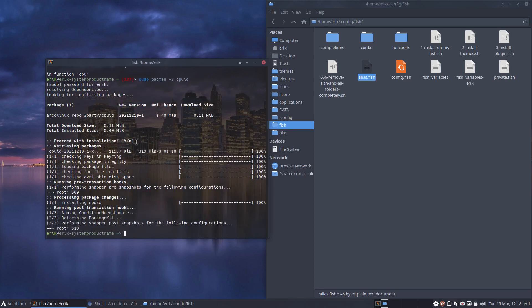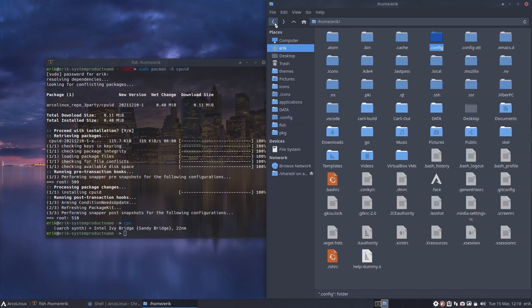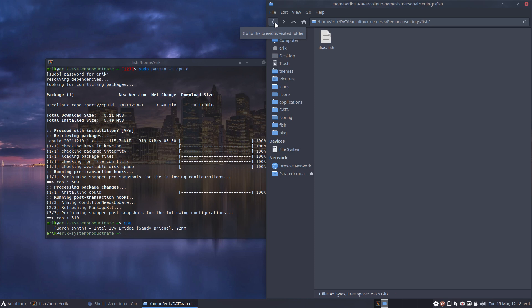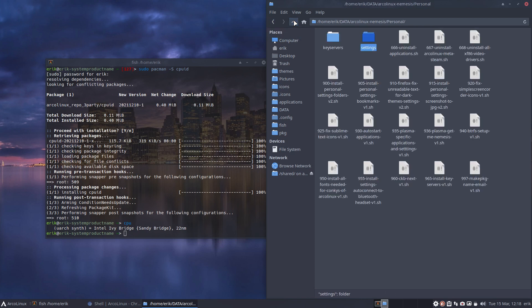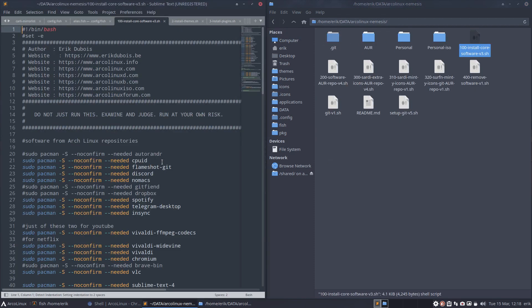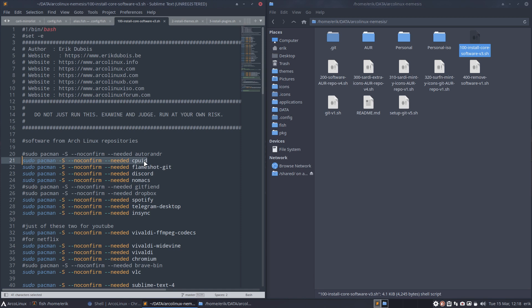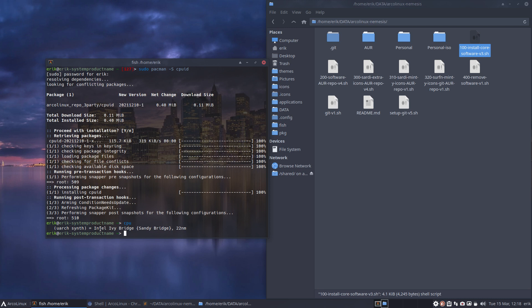What I've done is simply inside my Nemesis script, inside the 100-install-core, I have added sudo pacman -S --noconfirm needed CPU-ID. So a clean install, run the scripts, I'll have CPU-ID, my fish will be there, my personal aliases will be there.